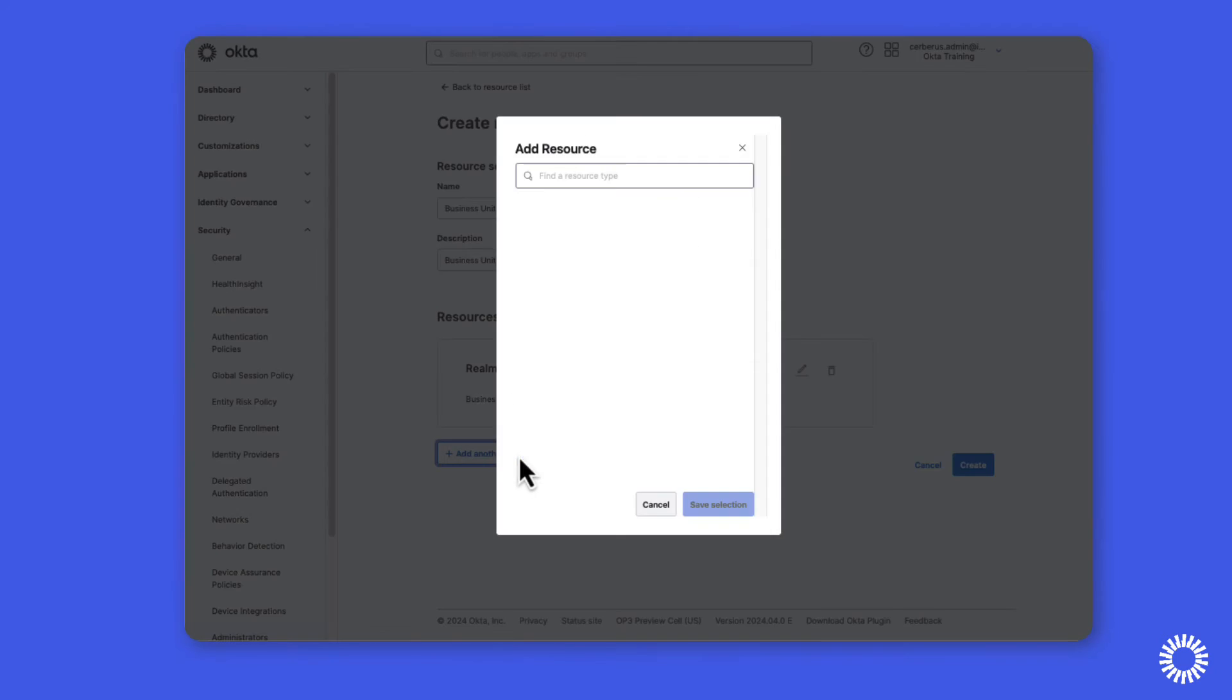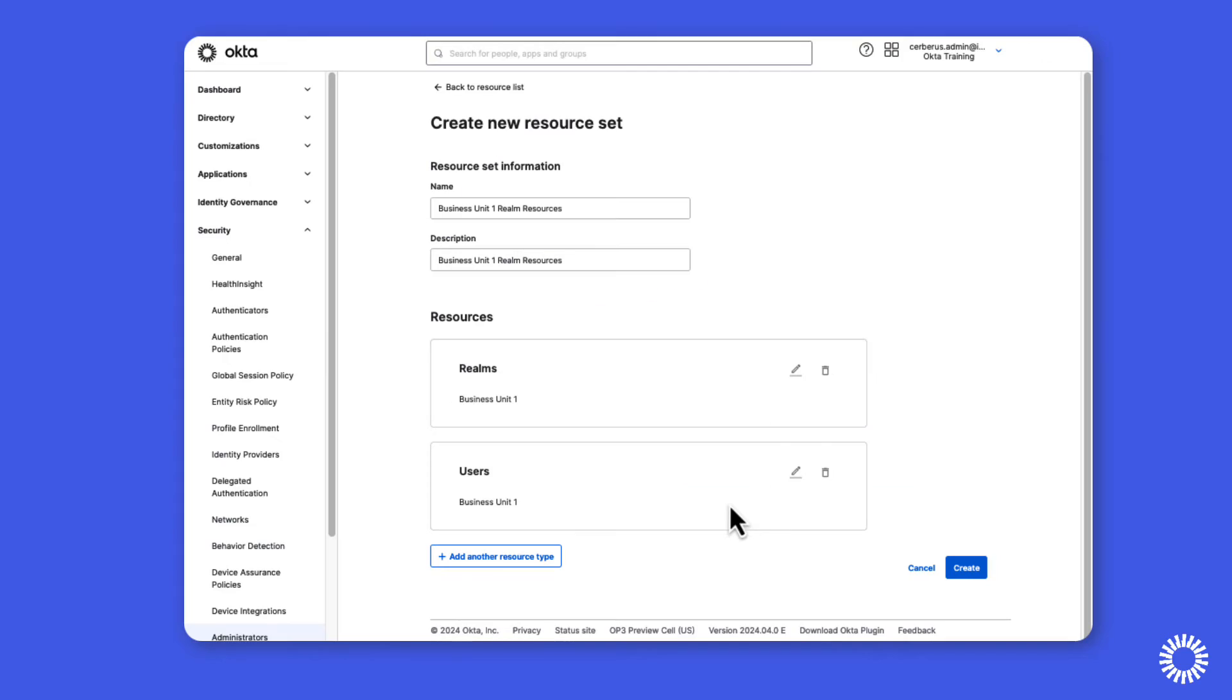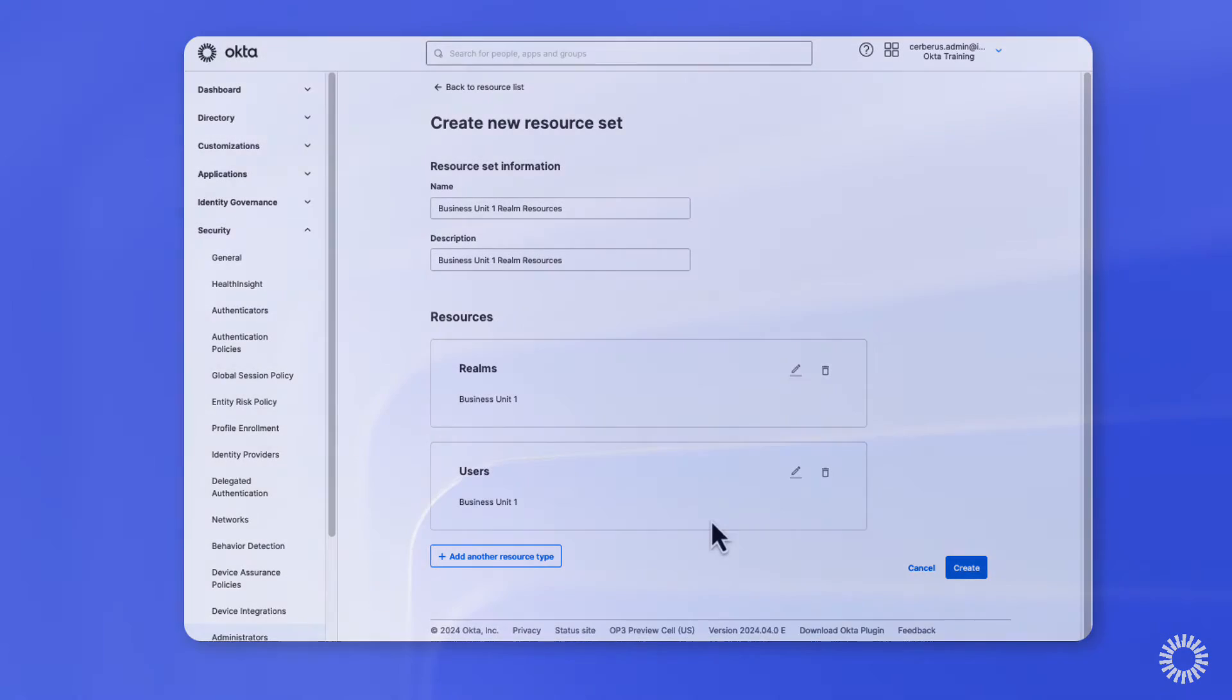Additionally, specific resources can be included for realm administrators to limit their access to only those administrative tasks within the realm that they're required to complete.